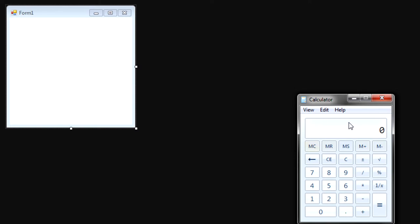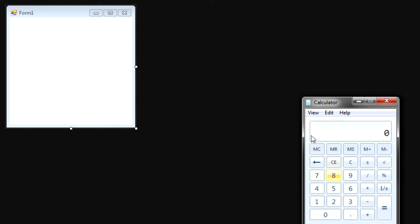What's up everybody, welcome back. Today we are going to make a Windows Form application that is basically mimicking the calculator that comes installed on Windows. We're going to recreate this calculator using buttons and text boxes on our Windows Form, and by the end of this video we'll have something that lets us divide, multiply, subtract, and add.